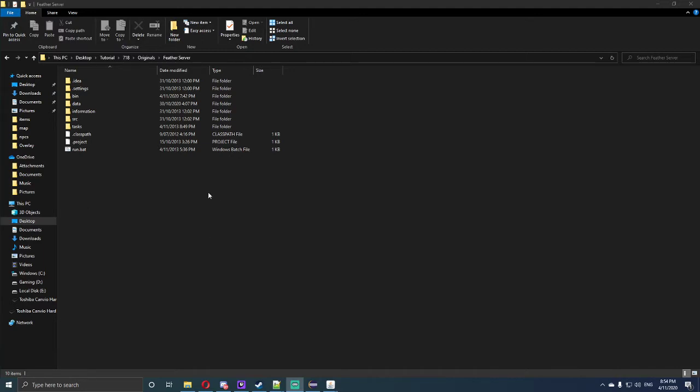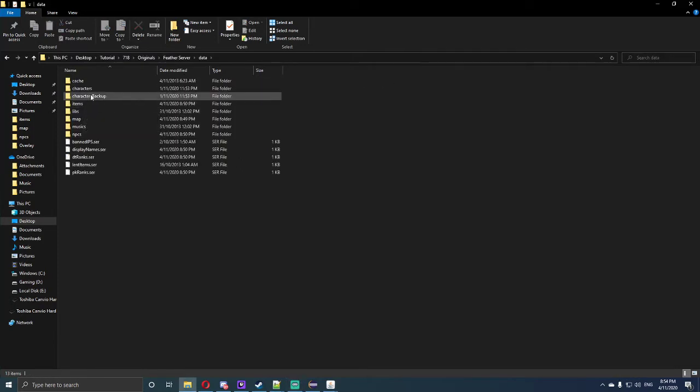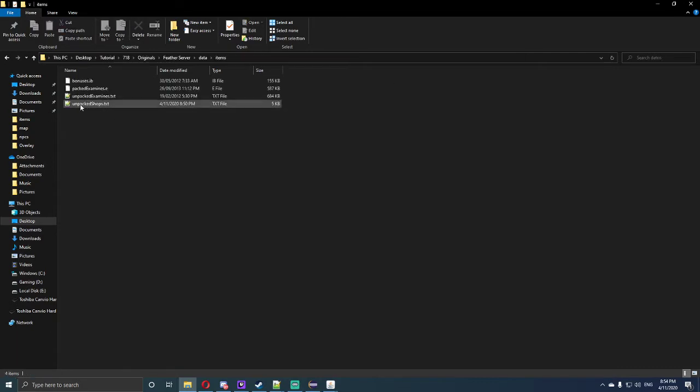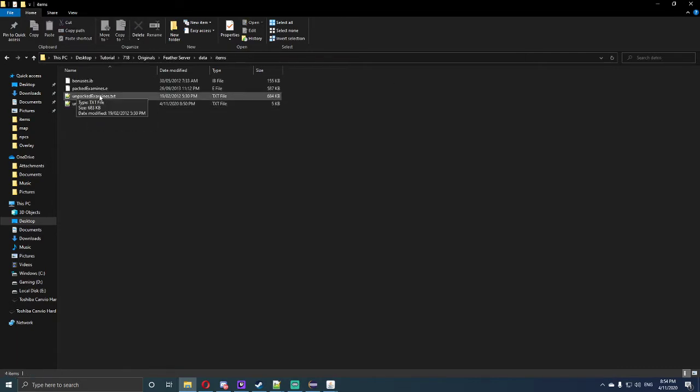Now to get started, the first thing we want to do is open up our folder, go to the data folder, go to items, and open unpacked shops.txt and delete the pack shops.s file.